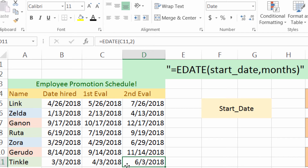I'm Josh here with Evergreen Tutorials and we went over the EDATE function. If you have any questions about how to use this function or how to incorporate it into your spreadsheets, please leave a comment below and I'll be sure to get back to you. If you like this video, you should subscribe for more content. Thanks for your time and have a good day.